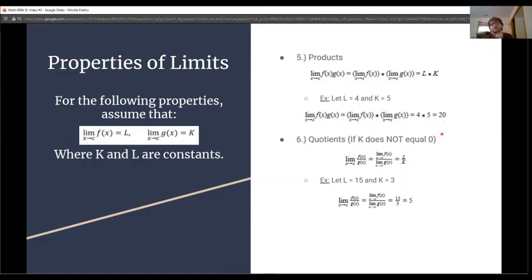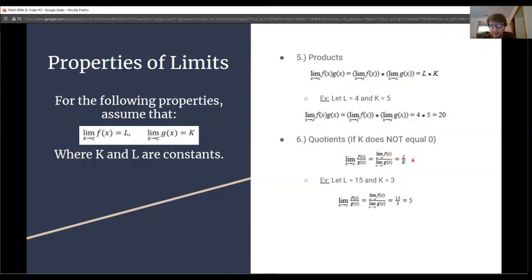Number 6 is quotients, which is similar, but you must ensure that the limit on the bottom is never 0, since we can't have a 0 in the denominator. The limit as x approaches c of f(x) over g(x) equals L divided by k. For example, with L equal to 15 and k equal to 3, the top evaluates to 15, the bottom to 3, and we get 5.